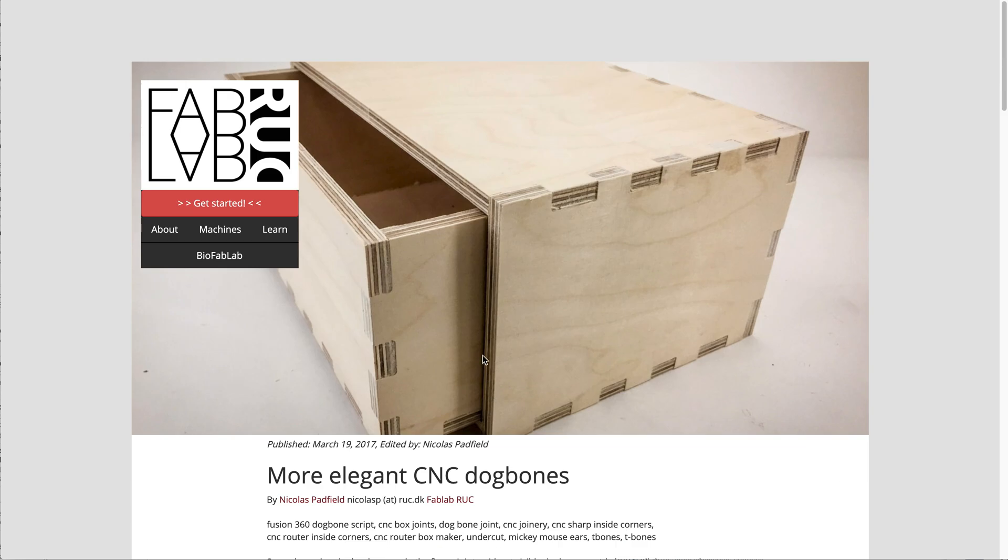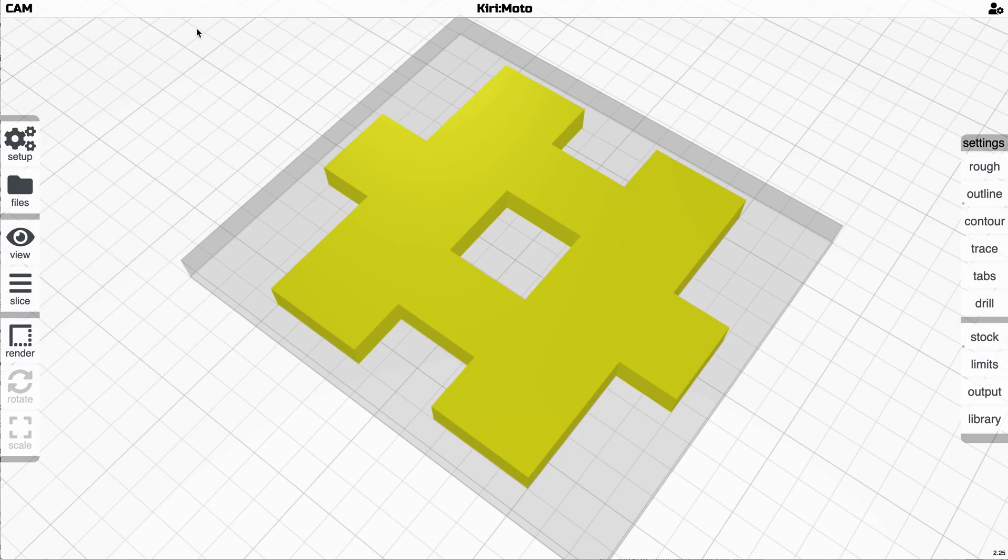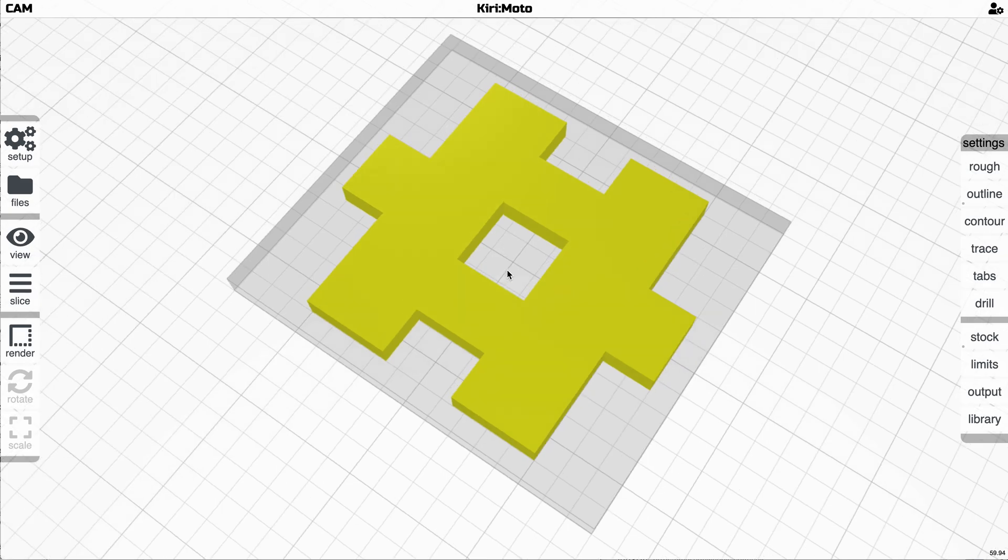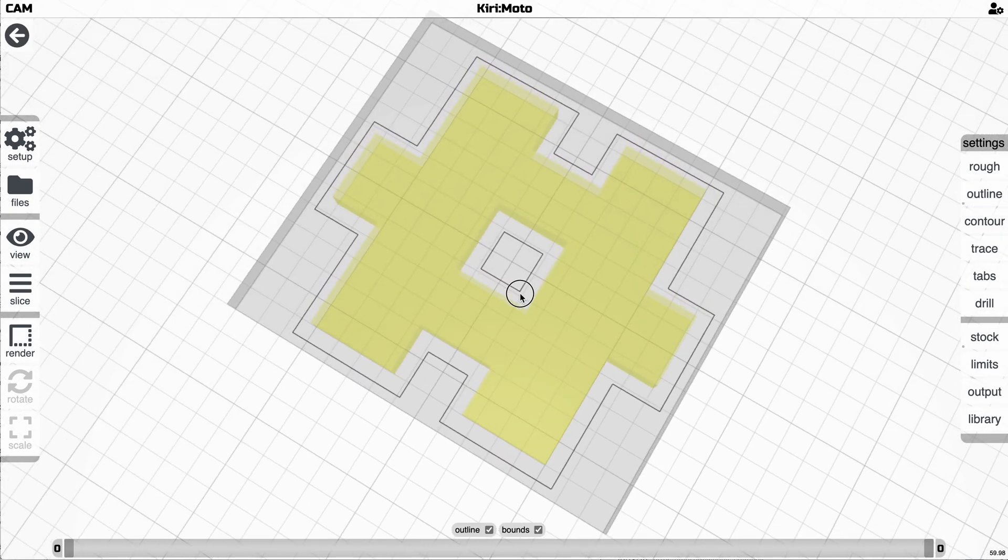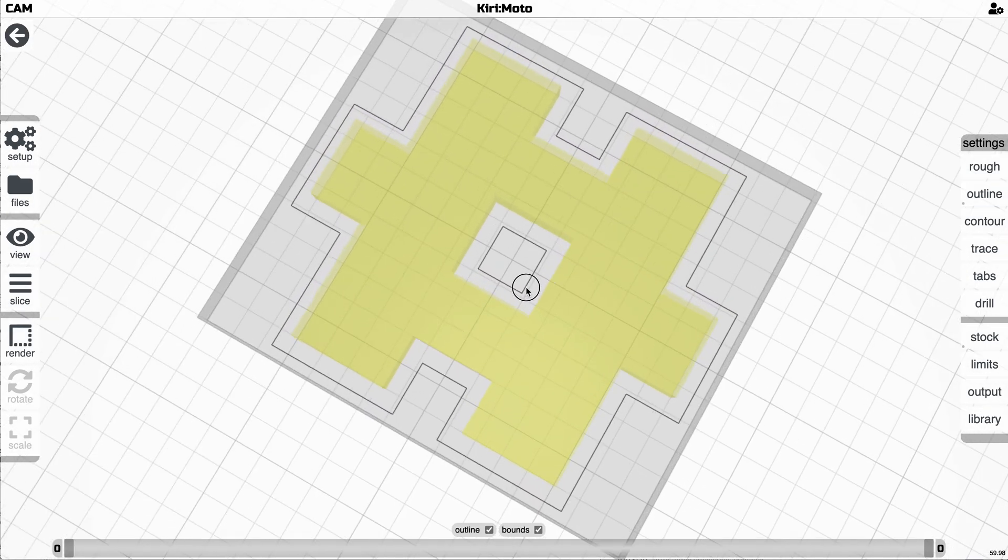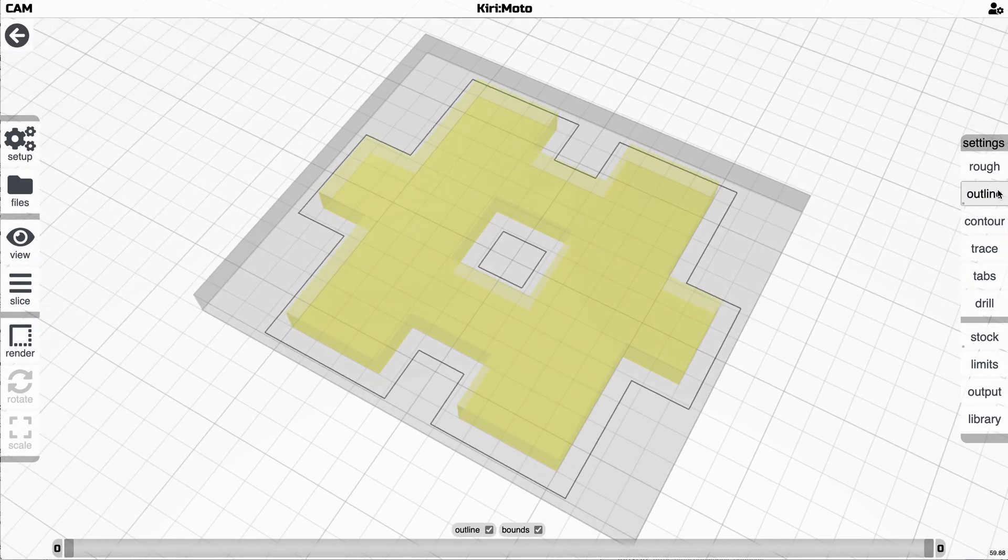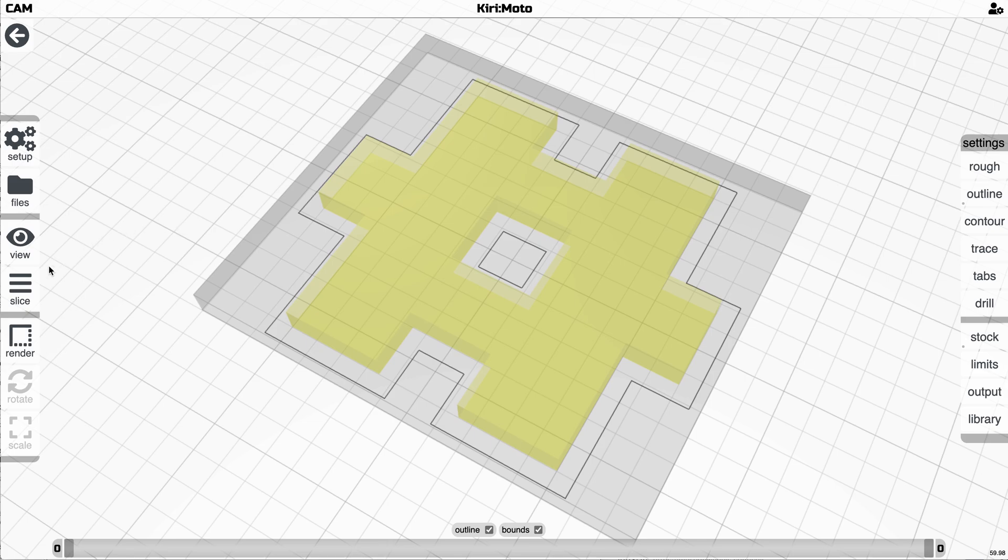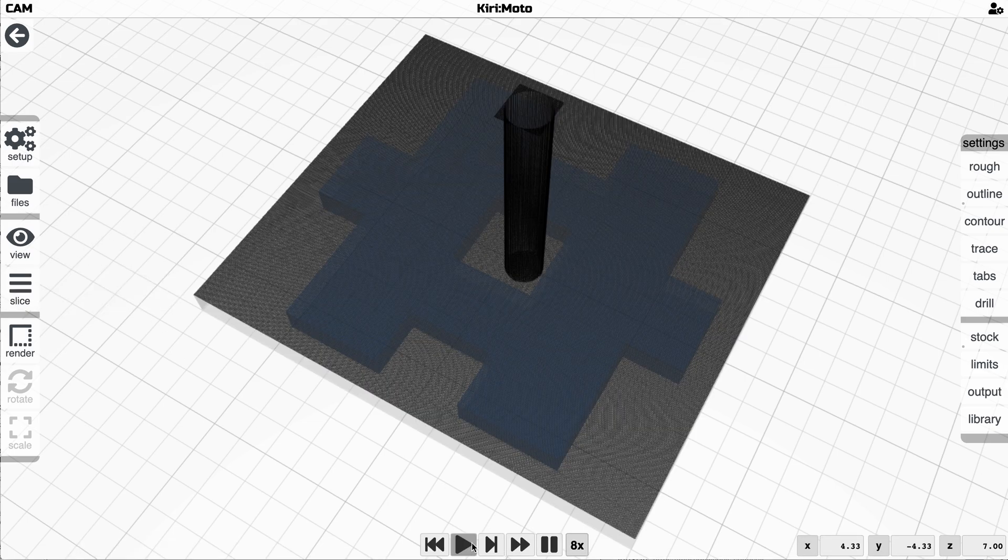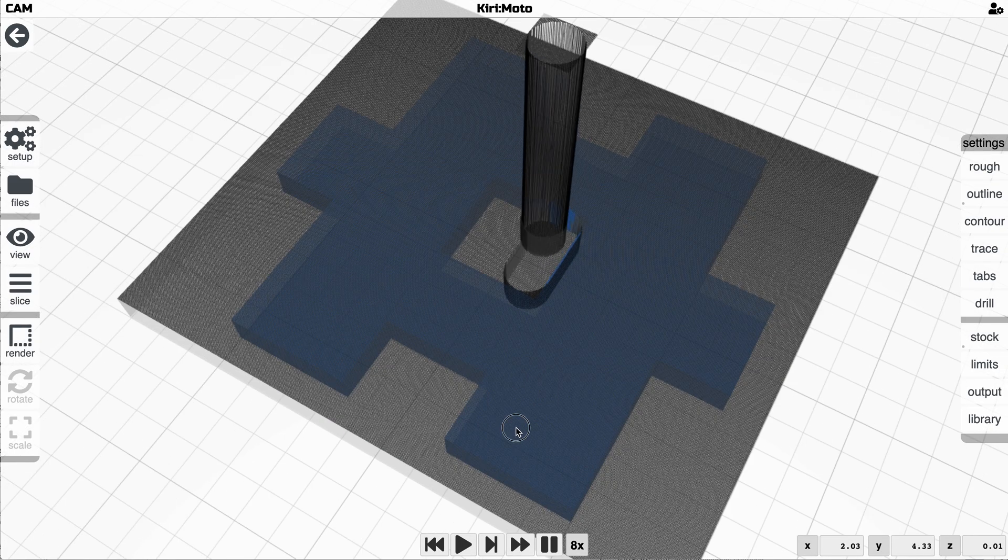So previously you would have to modify your model to accommodate. So in a case like this, you come into Kiri, you do your little slice operation and if we went to animate it and look at this,